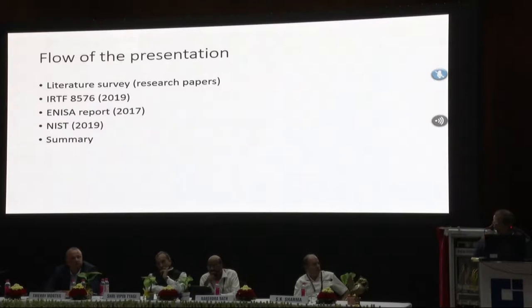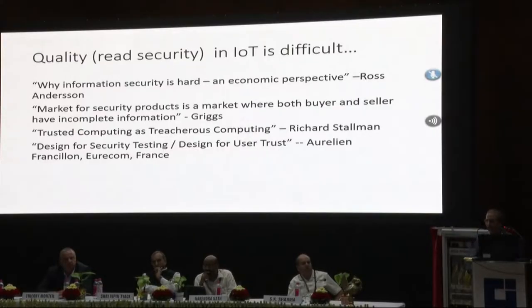I'll just cover some quick things that may not have been covered. There is IRTF document 8576, an ENISA report from 2017, and a NIST document that came out in August 2019 — that's what I will cover. One of the things I understood, borrowing from previous speakers, is that security in some IoT context can also mean quality. If you buy a higher quality device, it may mean more secure. There is a paper by Ross Anderson called 'Why Information Security is Hard — An Economic Perspective.' It all boils down to money.